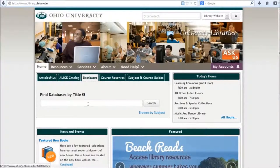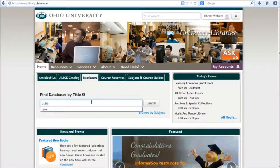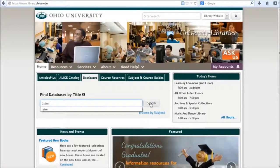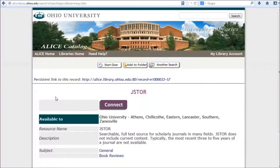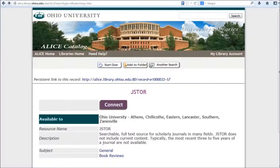Starting on the library homepage, I'm going to select the databases tab and enter the name of the database. Then I'll click on the purple connect button.